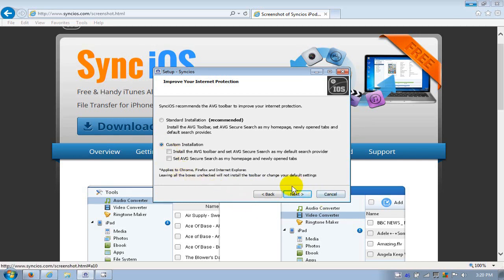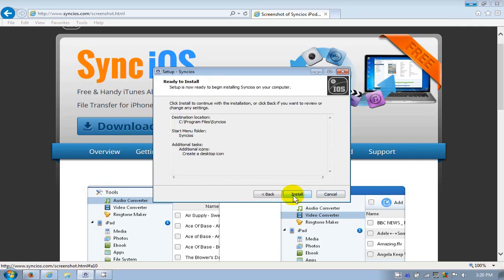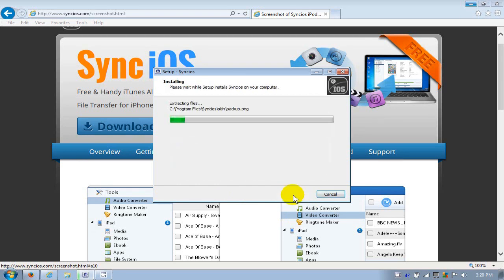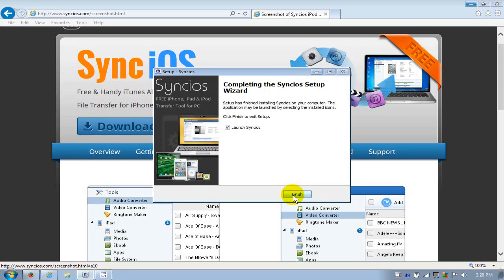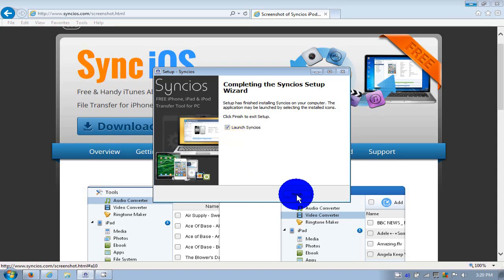All right, there we go. The install is completed and I do want it to launch after I click on finish. I'm going to click finish and the app will automatically open up for me here.